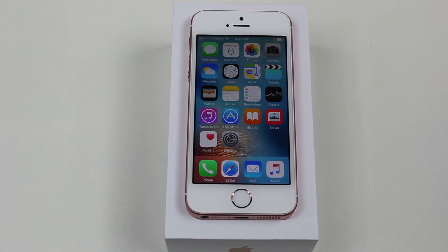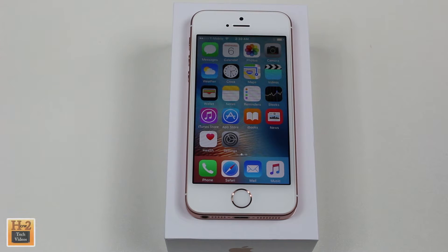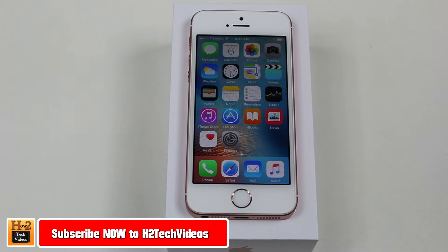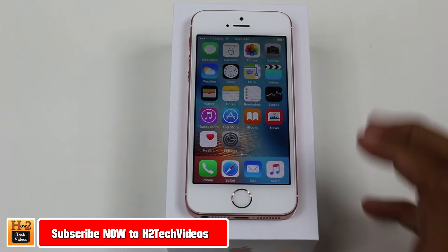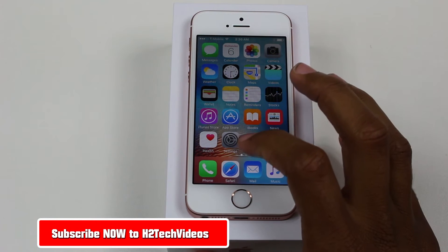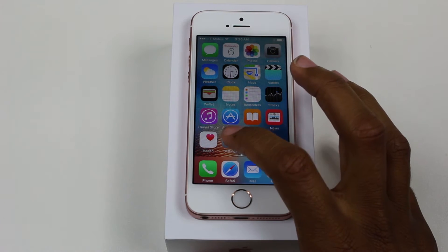Hey guys, Wayne here from H2 Tech Videos. Today I want to show you how to reset your iPhone 5 SE back to factory settings. To do this, you're going to go to your settings.